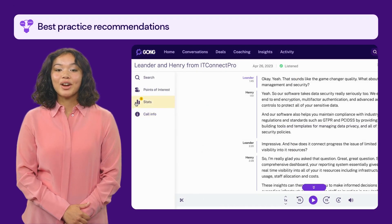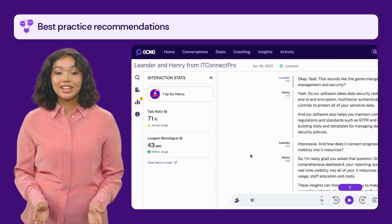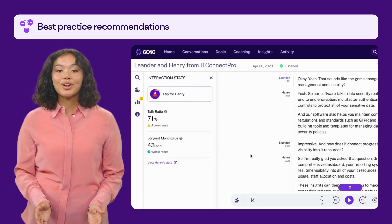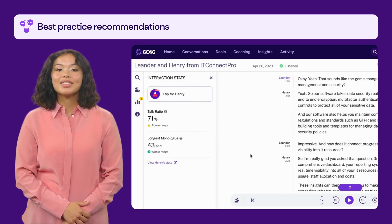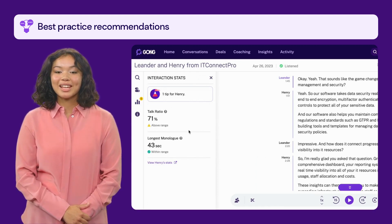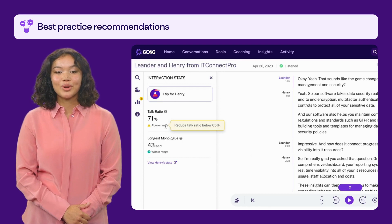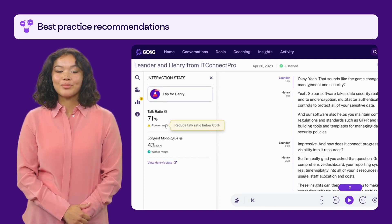Lastly, Gong helps you improve your sales skills through best practice recommendations based on your call. It identifies areas where you excel and where you might need some improvement, and even suggests specific actions to take. In this example, it is recommended to slightly reduce the talk ratio of the sales development manager from 71% to 65% in order to maximize success.